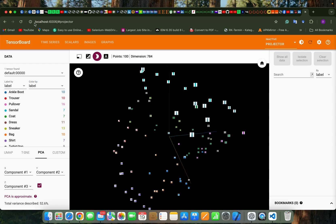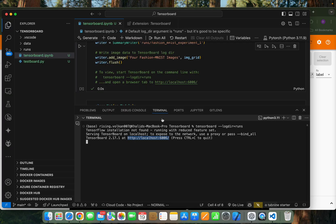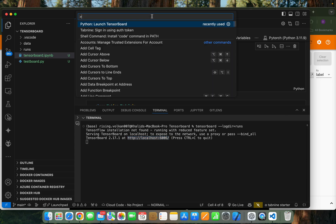So that's based on the localhost. Now for using TensorBoard inside VS Code — since I'm using Mac, on Windows you have to press Control+Shift+P, and on Mac it's Command+Shift+P — to open the command palette. Then click on 'Launch TensorBoard'.